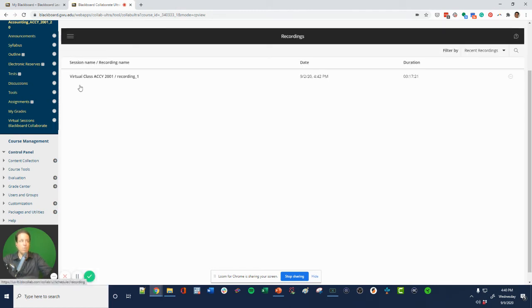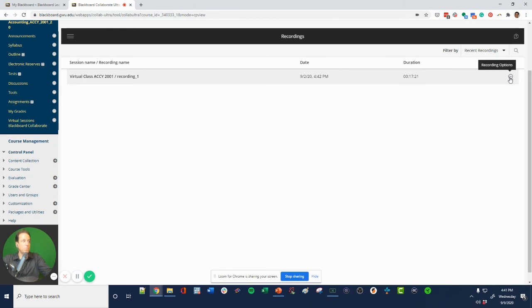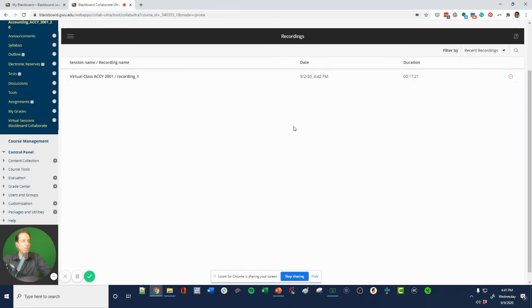And then all of a sudden, all the recordings are available. You can watch them and you can watch them here. You can download it, you can do any number of things to it. So there it is. That's how you watch one of the videos from the sessions that you missed.